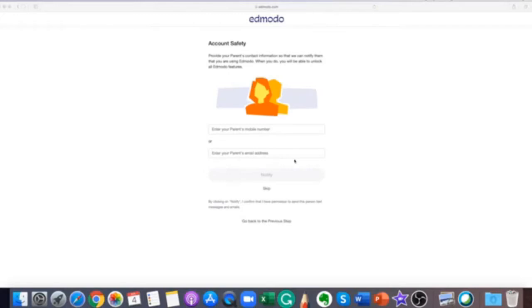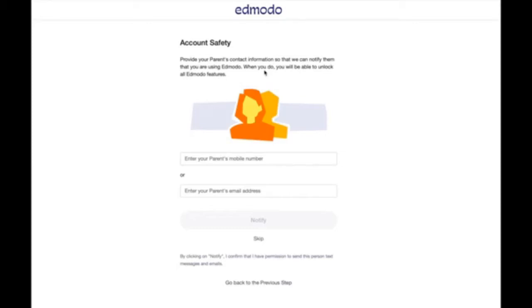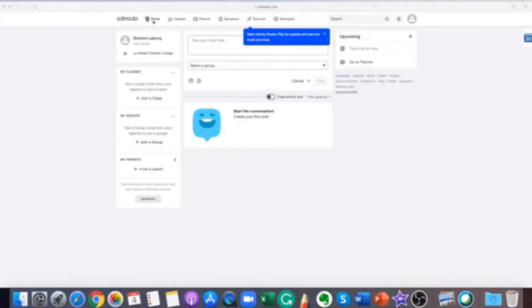This section is optional. You can provide your parents' contact information so that we can notify them that you are using Edmodo. And when you do, you will be able to unlock all features of Edmodo. By clicking on notify, you confirm that you have given permission to Edmodo to send this person text messages and emails.